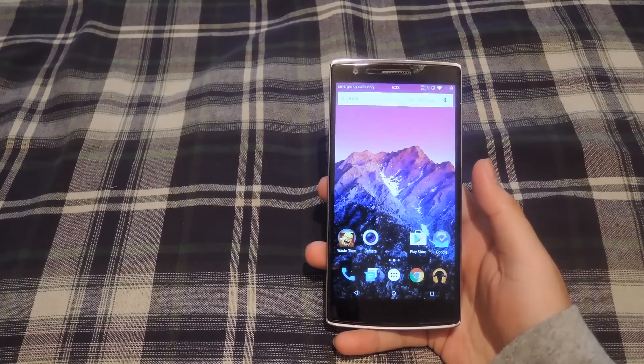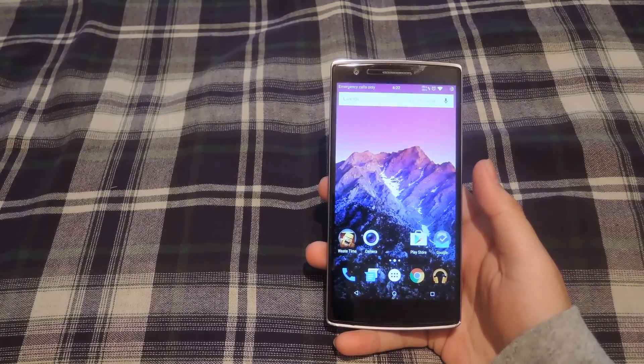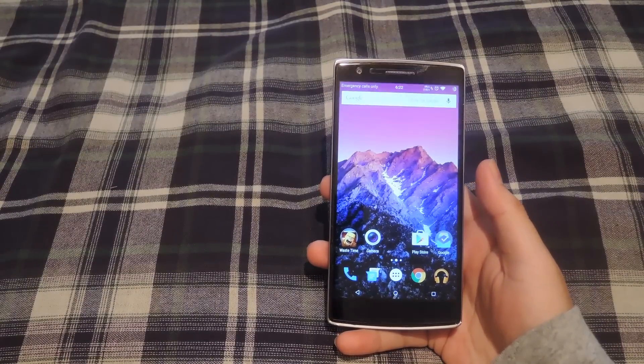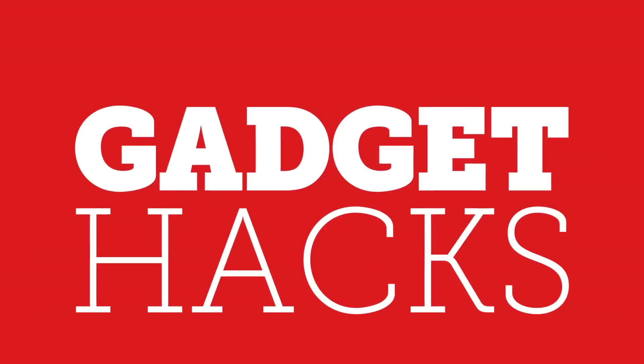Hey what's up guys, it's Andrew and today I'm going to be showing you how to install MyUI 6 on your OnePlus One.